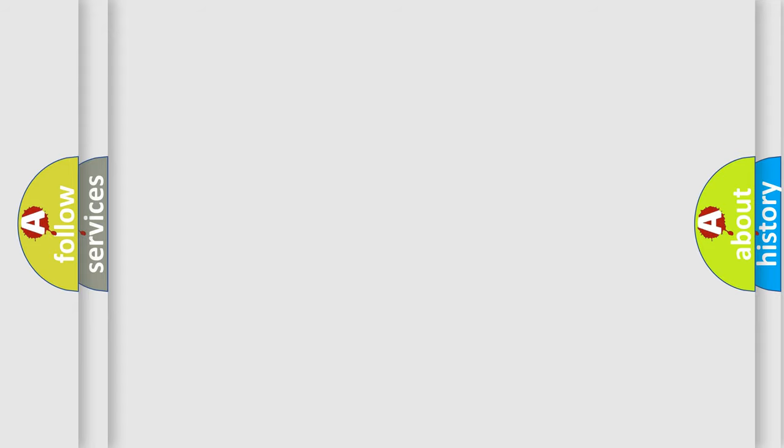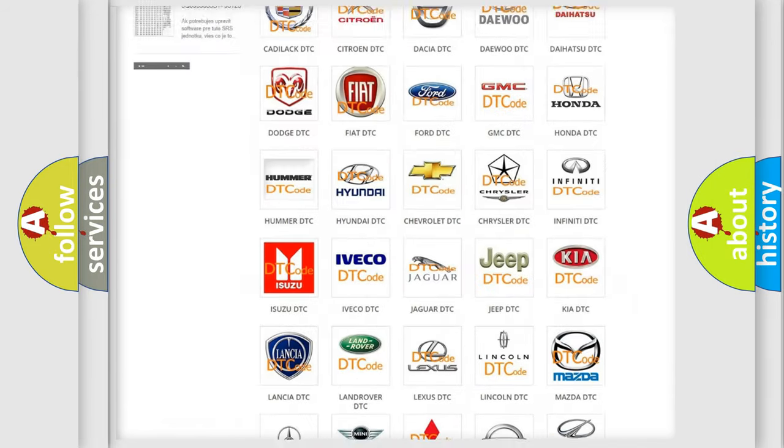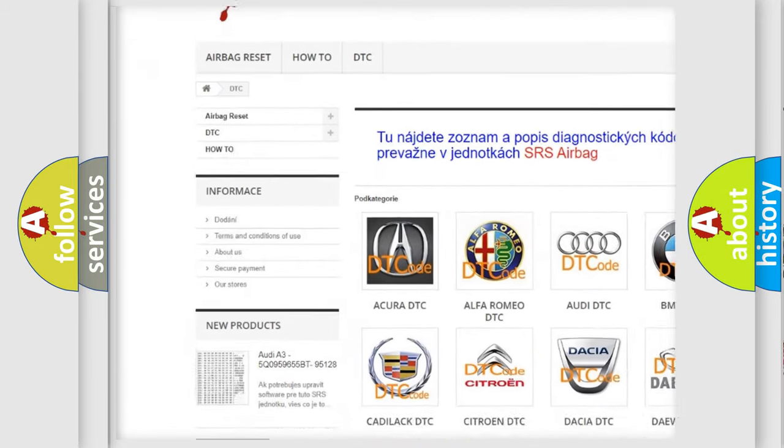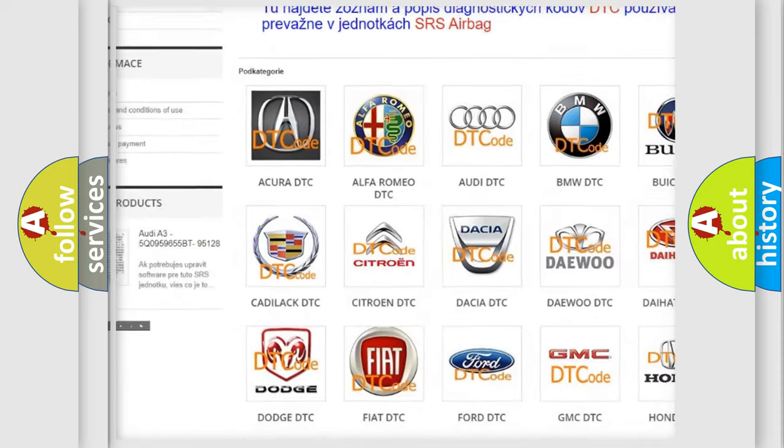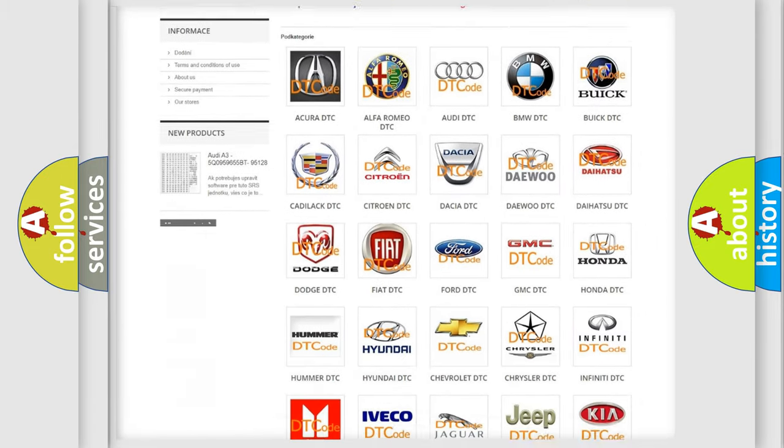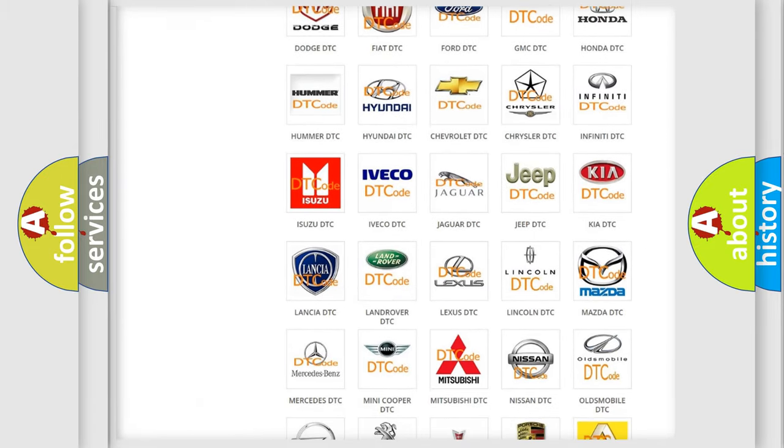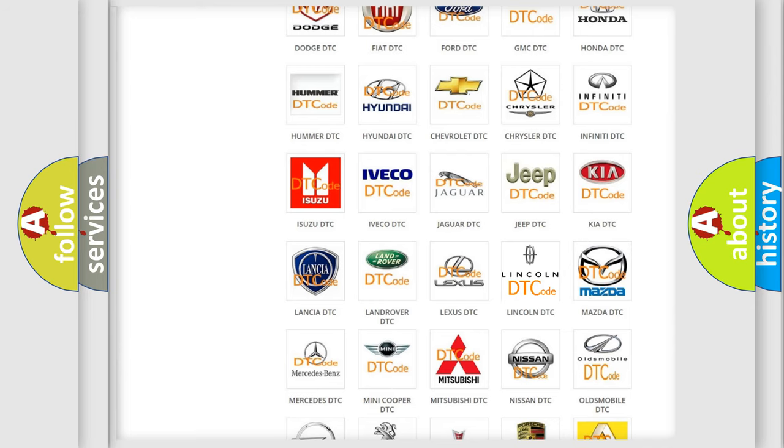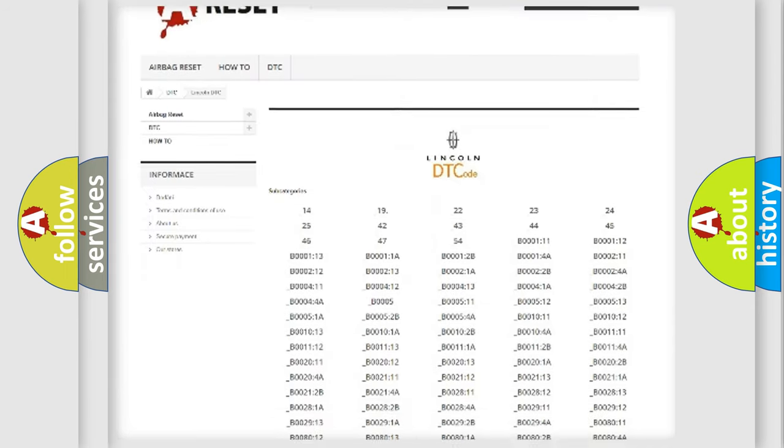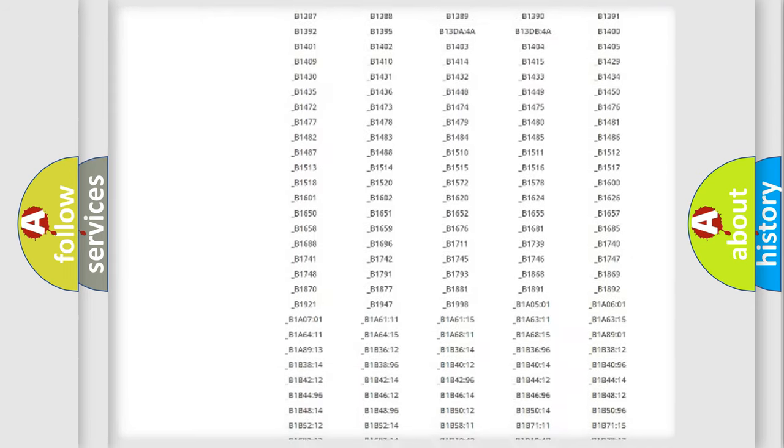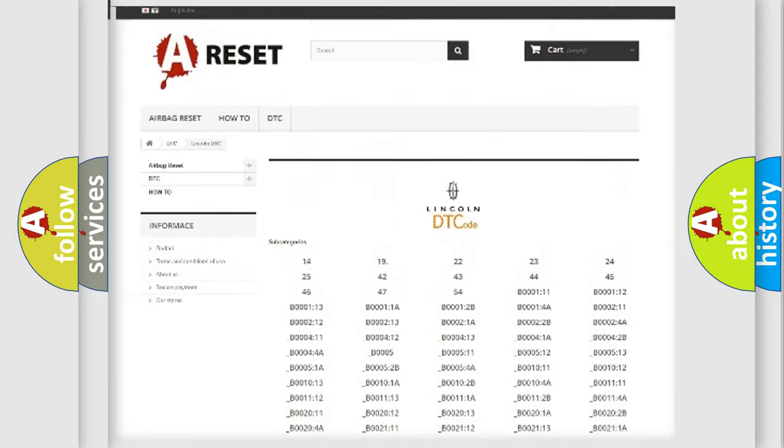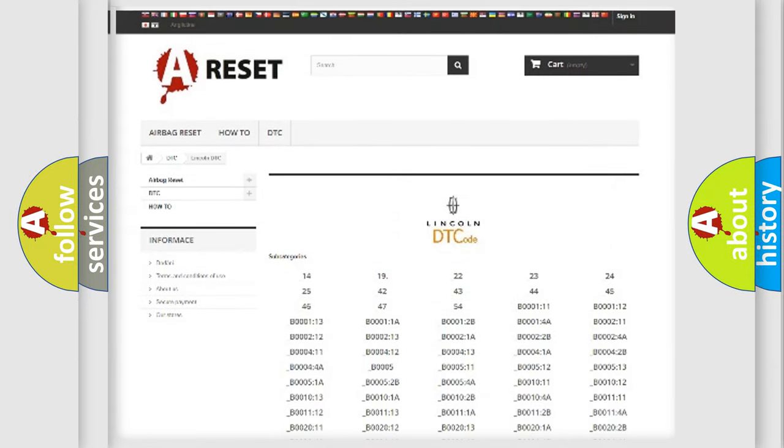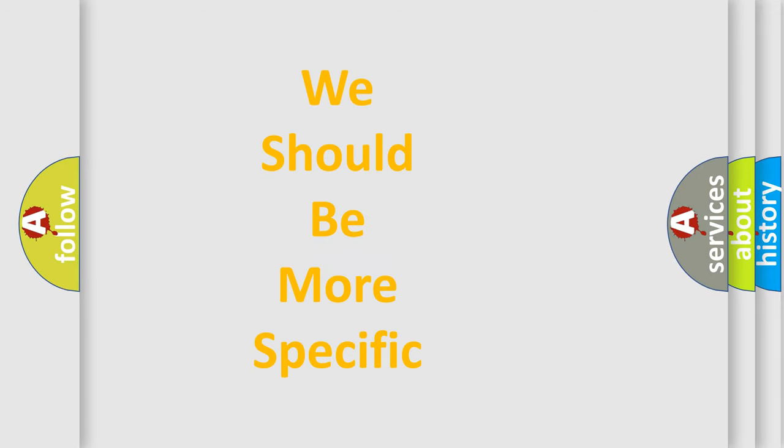Our website airbagreset.sk produces useful videos for you. You do not have to go through the OBD-II protocol anymore to know how to troubleshoot any car breakdown. You will find all the diagnostic codes that can be diagnosed in a link and vehicles, and also many other useful things. The following demonstration will help you look into the world of software for car control units.